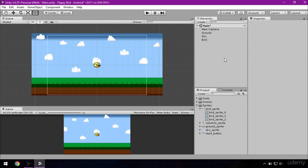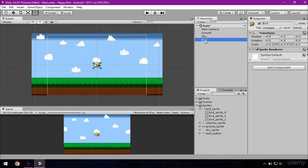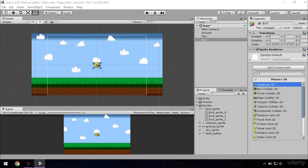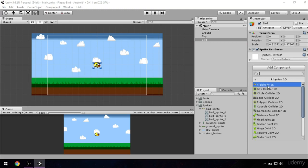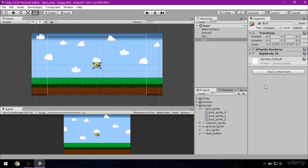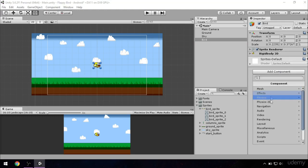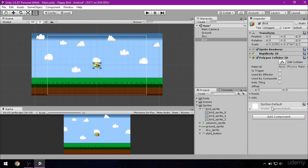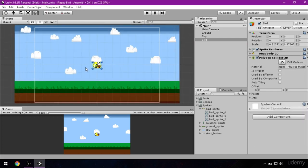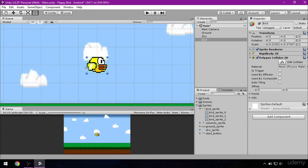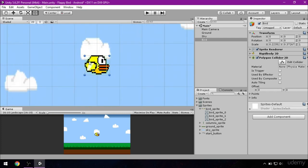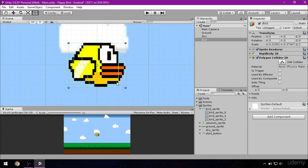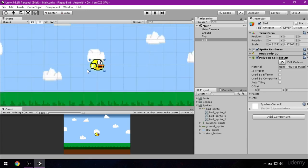Next thing we should do is add rigid body 2D and collider to our bird. So click on bird, go to inspector, add component, physics 2D and rigid body 2D. And again add component, physics 2D and polygon collider 2D. If you zoom in on our bird you can see these little green lines. Those are actually lines of our collider.